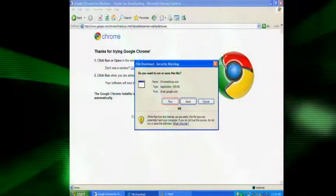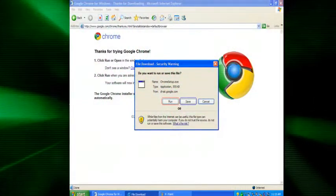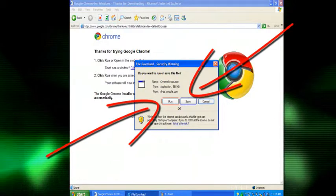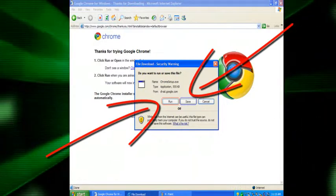Now, if you're using Windows Internet Explorer, you should get something that looks like this. Just hit run or save.